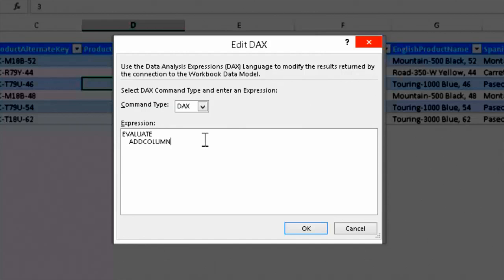Unfortunately, that approach is wrong because Tabular is so different from multidimensional that you need to use a different approach to data modeling in order to get good results. If you have experience with multidimensional, you'll see the comparison between the two modeling approaches. But if you don't have multidimensional experience, there's nothing you won't understand, because prior multidimensional knowledge is not really useful in Tabular.